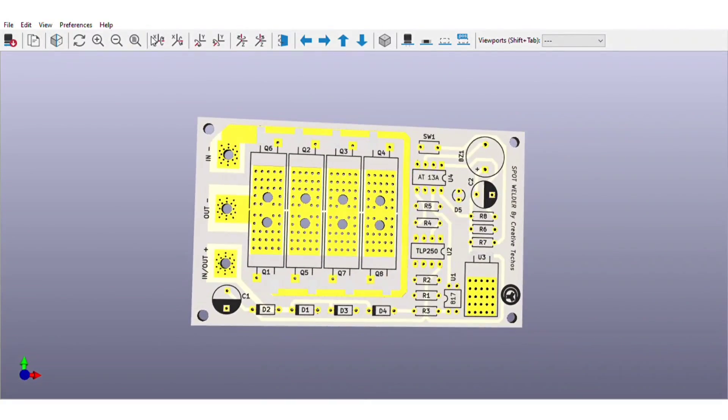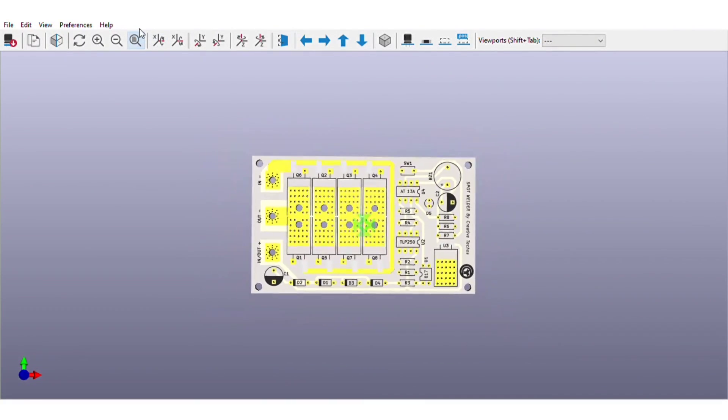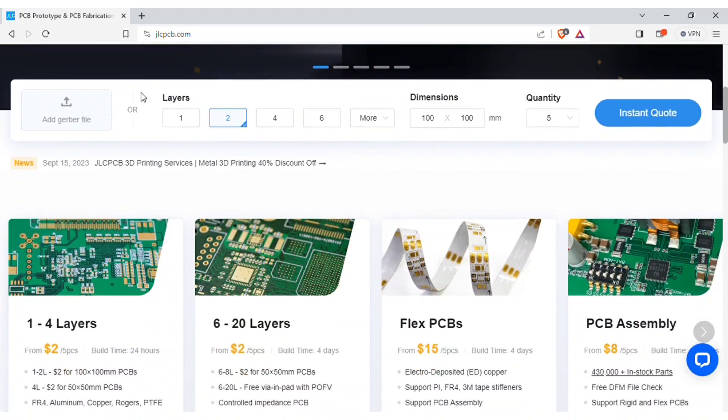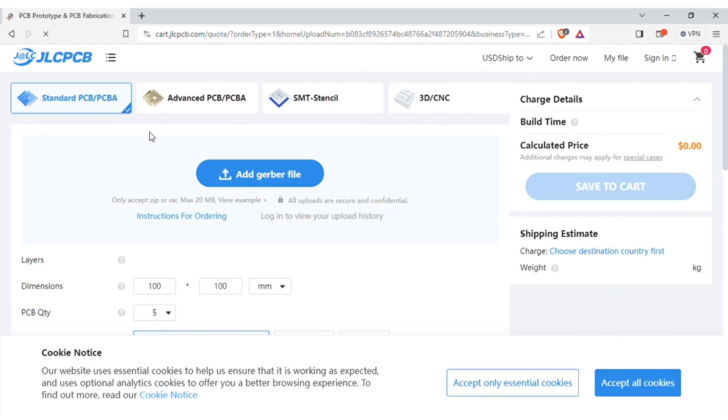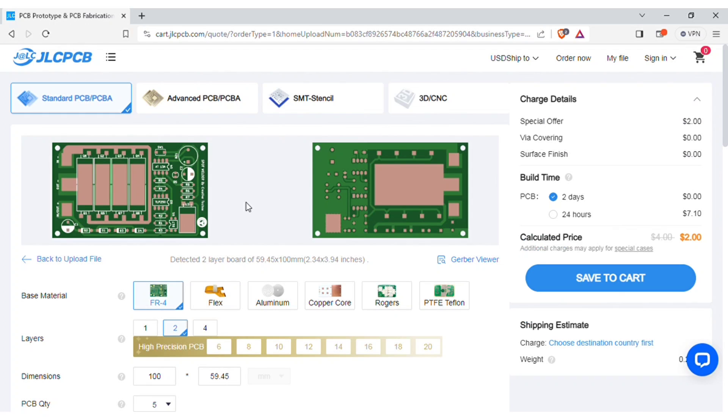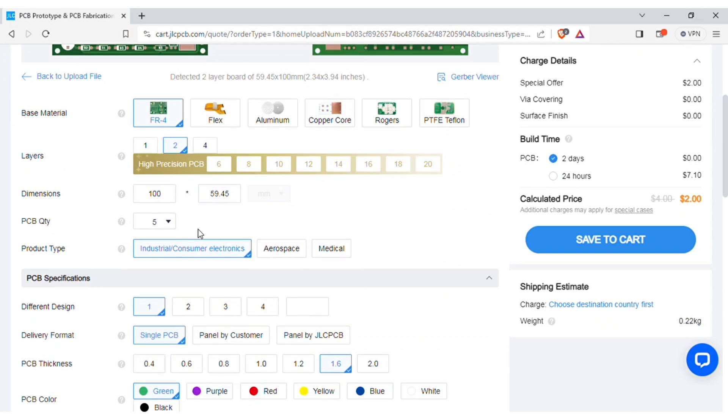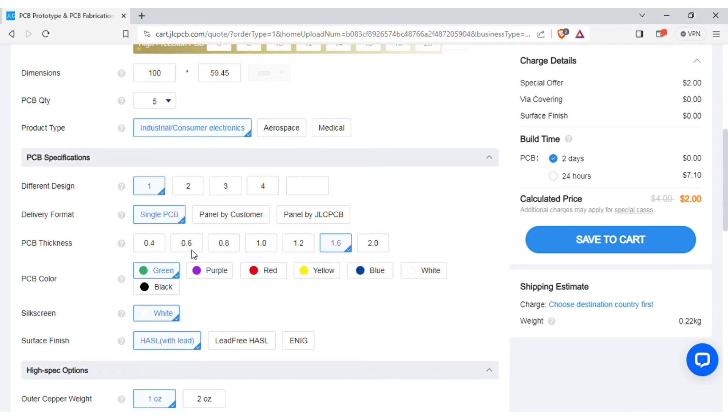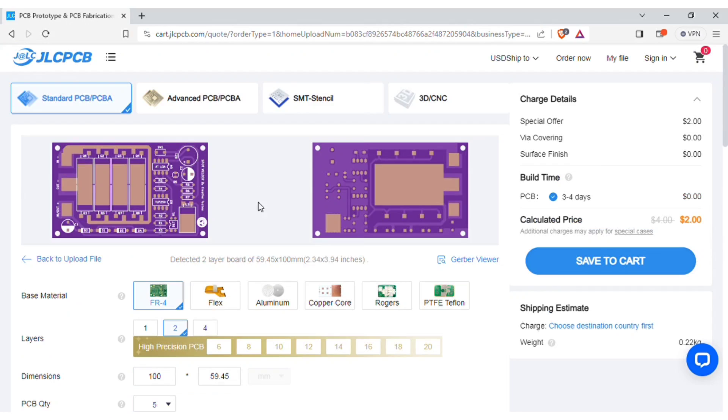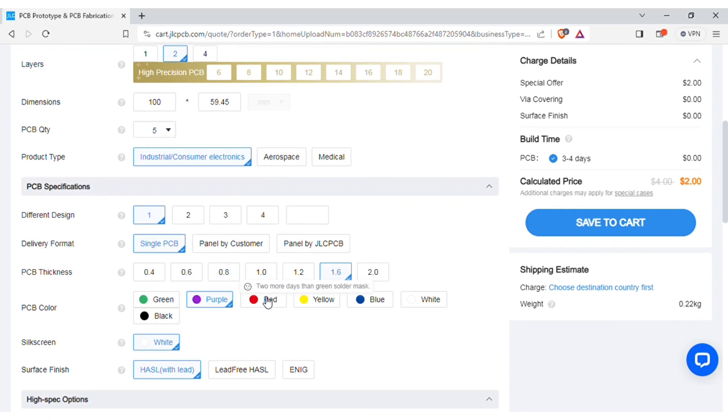You can download both circuit diagram and PCB files, link is in video description. In order to manufacture this PCB, visit JLCPCB.com and here you can add the Gerber file I provided. After uploading, you can see the preview of the PCB.